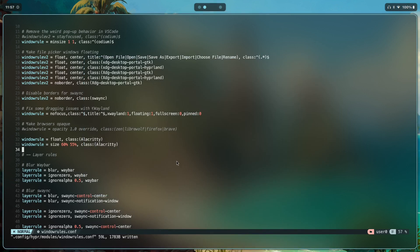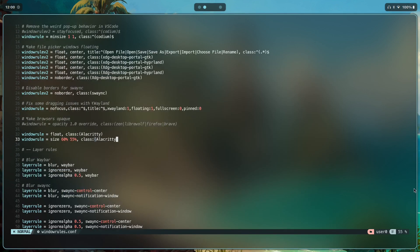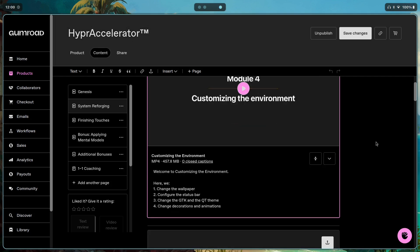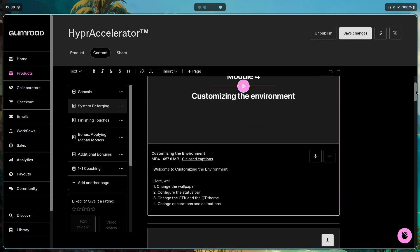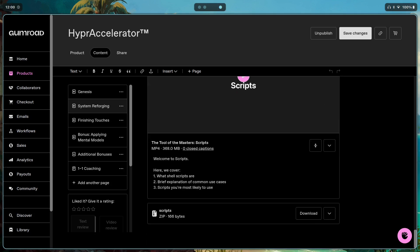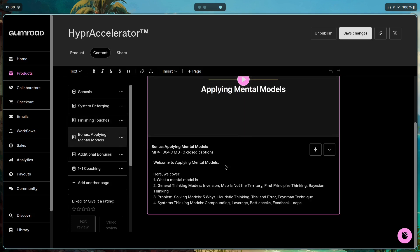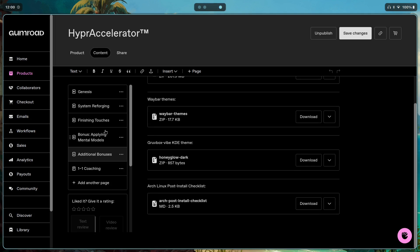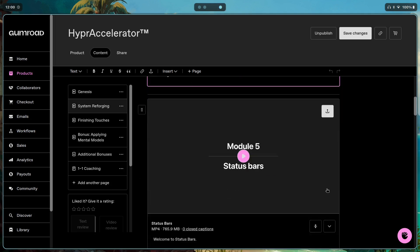If you want the complete guide to ricing Hyprland without wasting time, click the top link in the description to check out Hyper Accelerator — 8.5 hours of content covering pretty much everything about customizing Hyprland, plus bonus modules like mental models for ricing, wallpaper collections, waybar themes, a Gruvbox KDE theme, and a checklist.